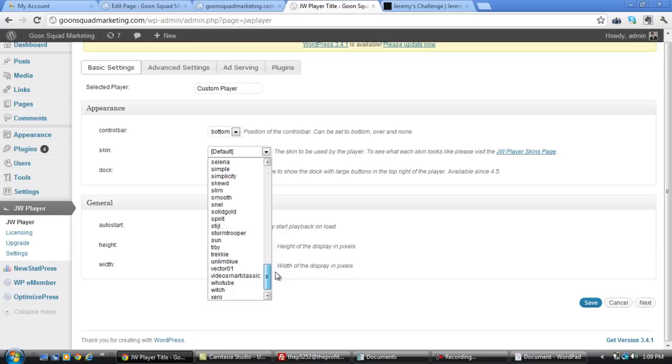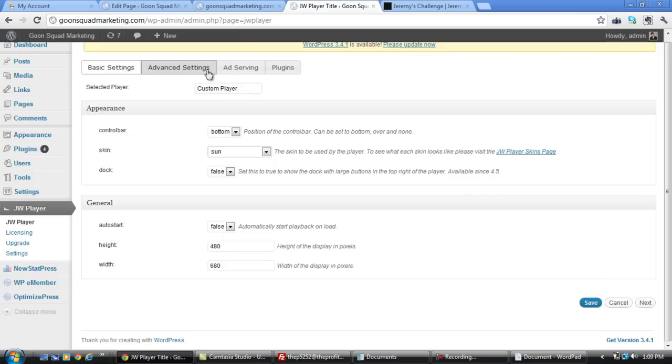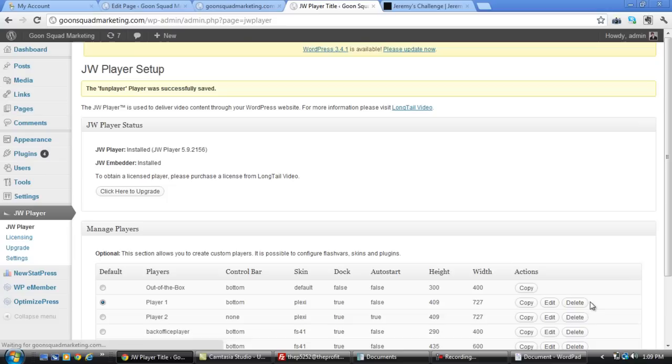And then the really cool thing about it is that you can actually take off the control bar, which is like the play button and stuff like that. Maybe you have a sales video or something. And then you can actually change the skin, and what the skin is is actually the player itself. So let's say we want to do sun, and we'll name this custom player fun player, and we'll just save it.